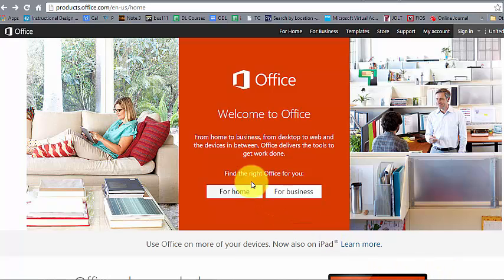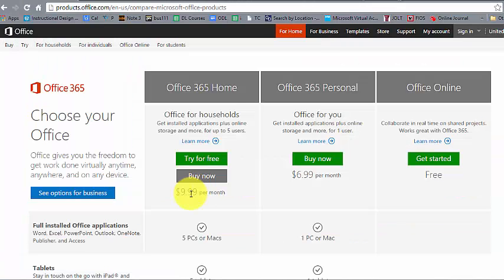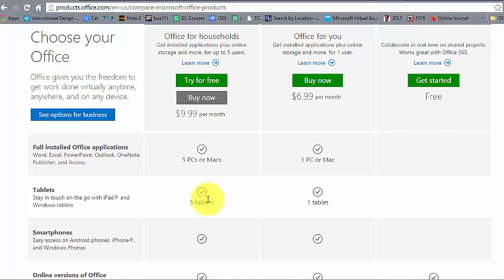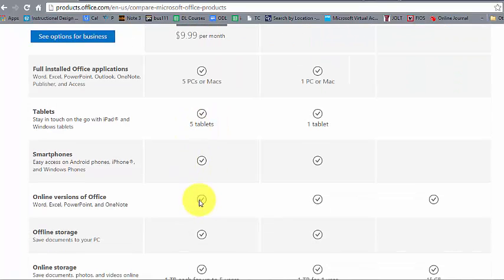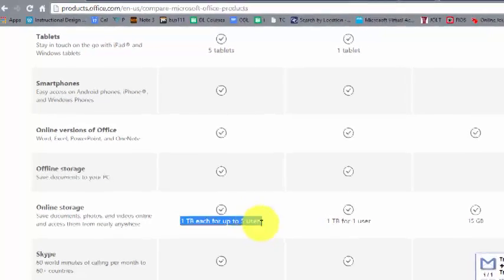There are two versions of Office 365. You have the Home edition, which is basically $9.99 a month. This is designed for you to install it on up to five computers — five PCs or Macs — and also up to five tablets, access it on a smartphone, and it includes one terabyte of online storage for up to five users.